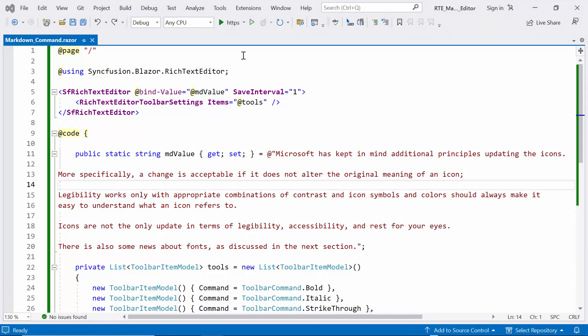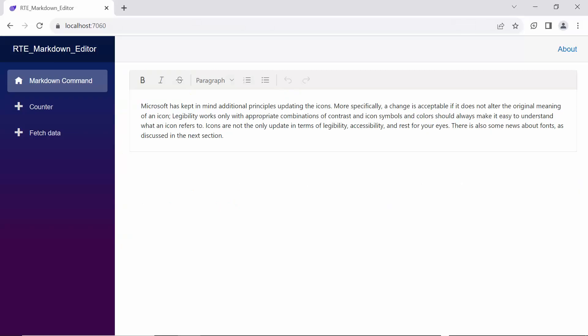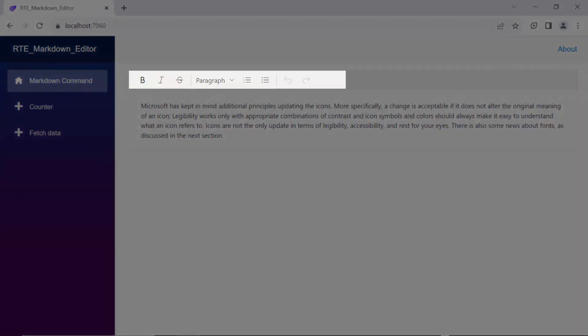Let's run the example application. You can see Rich Text Editor rendered with content. Also, you can see the toolbar with items.